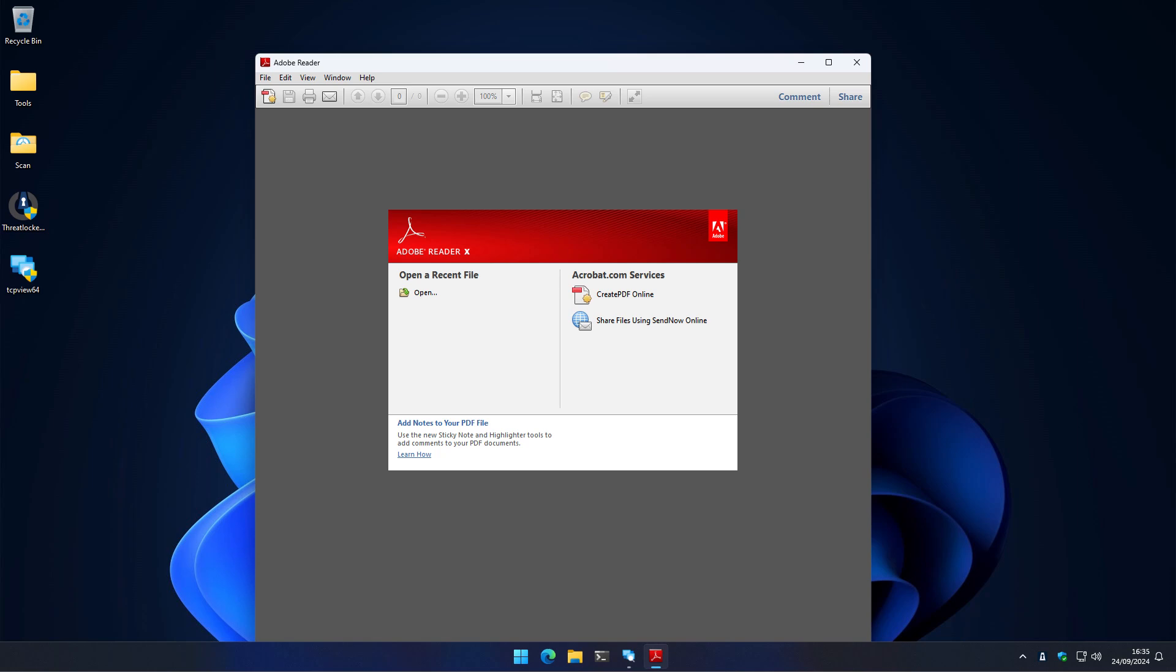The ring fencing allows you to use applications like PDF viewers, but only for the purpose they were designed. So you can open PDFs. But if it does something that's not supposed to do, like try to launch a PowerShell, that is not going to be permitted.